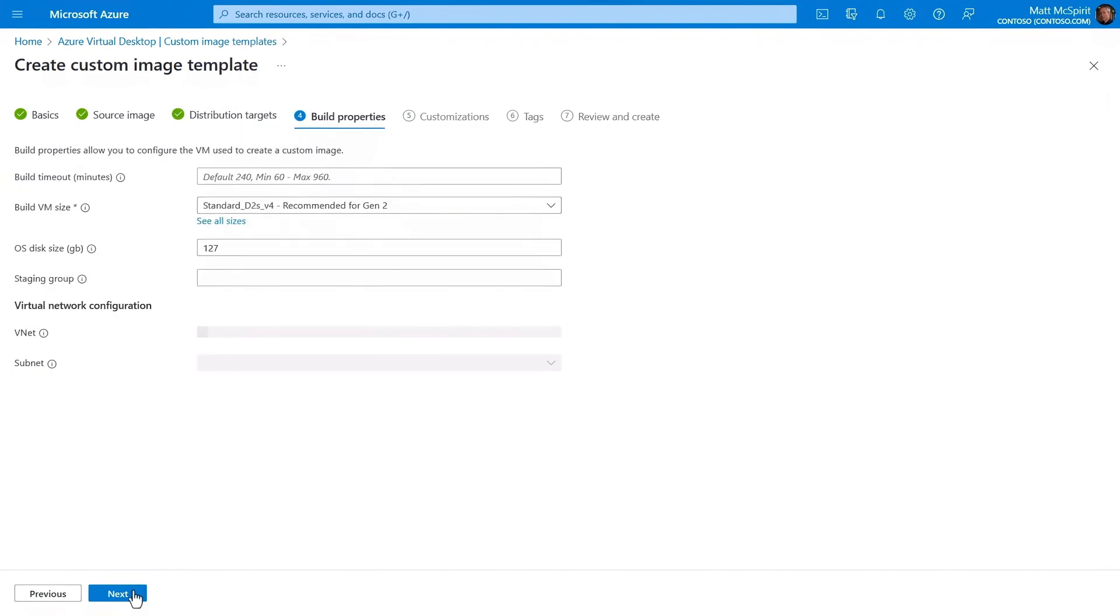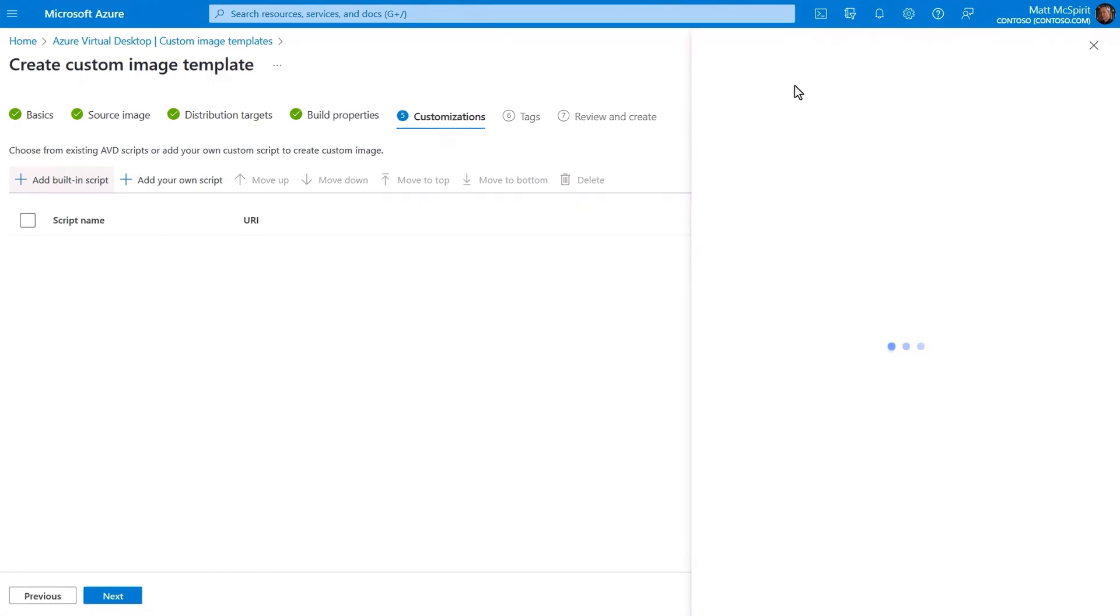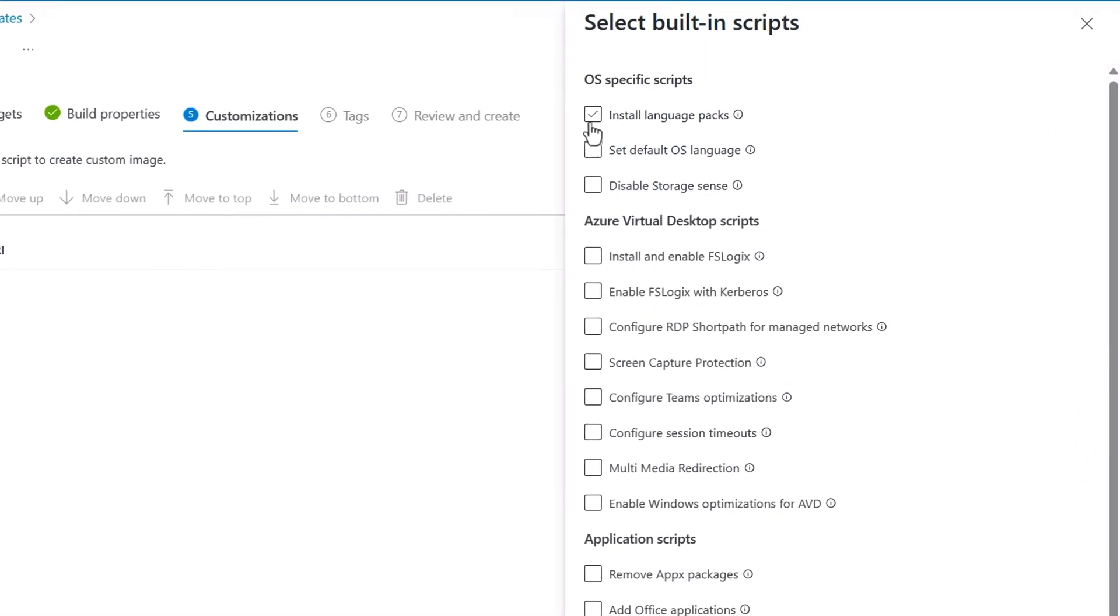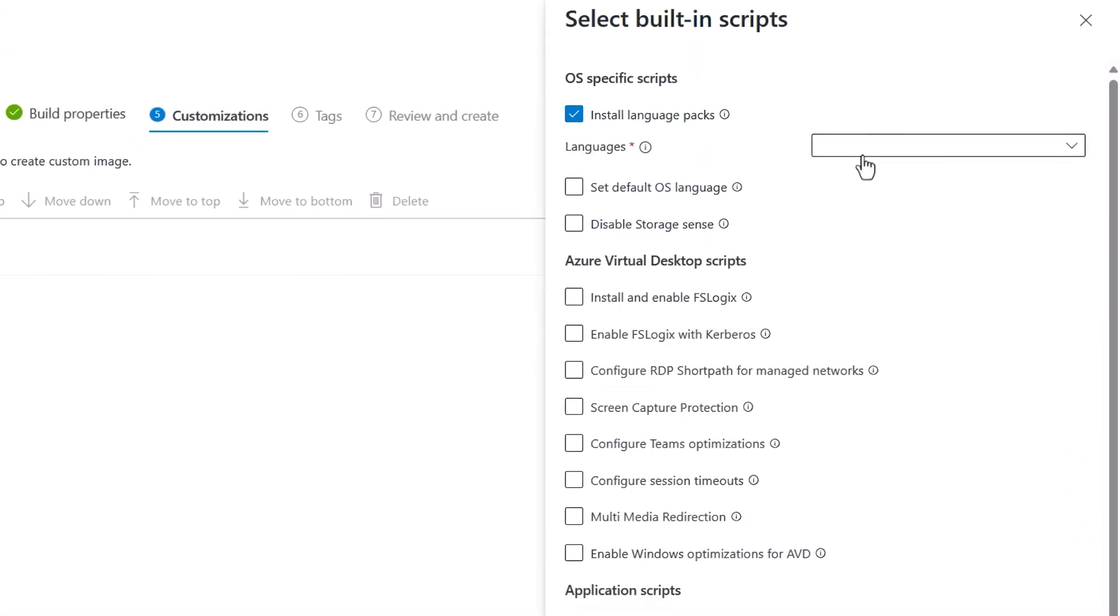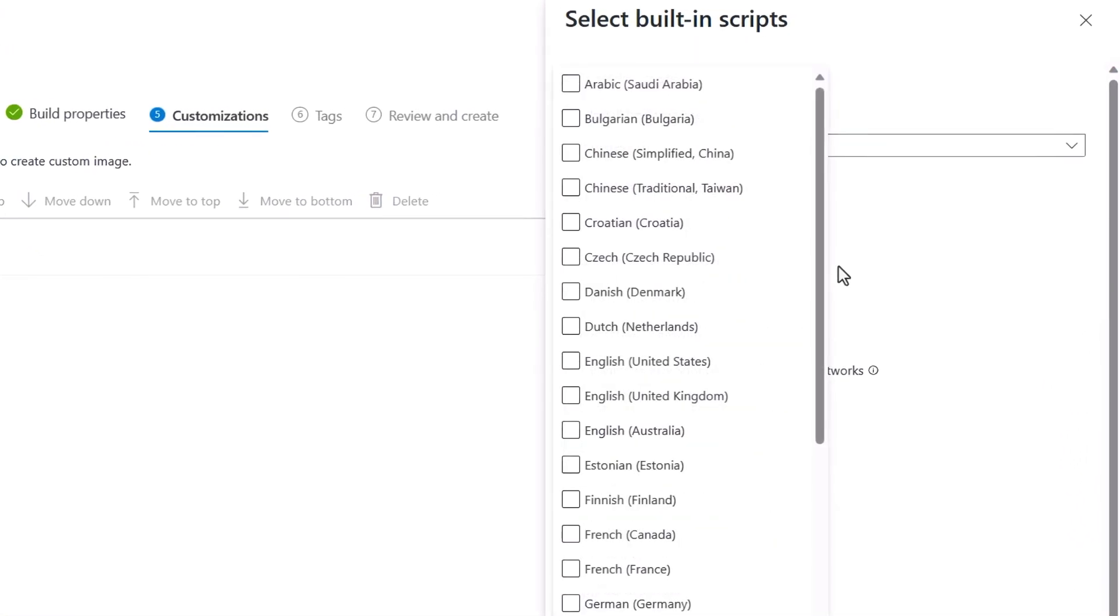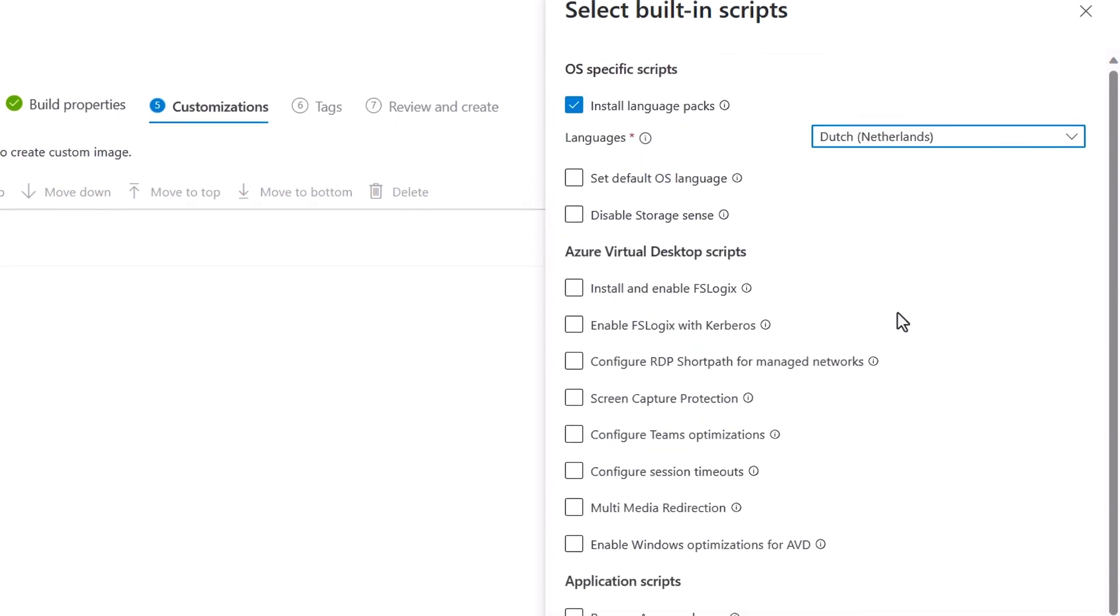In Build Properties, you can define the timeout, VM size, disk, group, and network configs. Then in Customizations, there are a number of built-in options you can leverage, including installing language packs, where there are dozens to choose from, and here I'll add Dutch, and there we go.